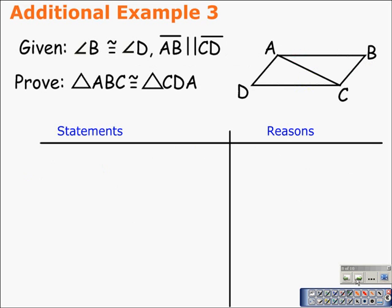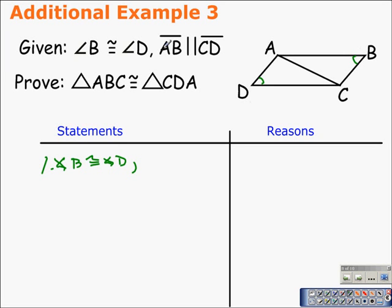Another example proving two triangles congruent. Angle B is congruent to angle D, so we mark angle B and D as congruent. We're also told that segment AB is parallel to segment CD. We mark the two lines parallel — I've been putting just a little arrowhead on each line — and we write it down in our given.